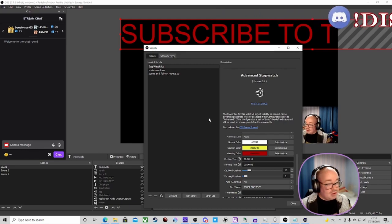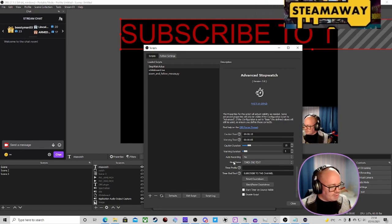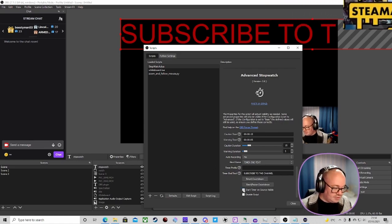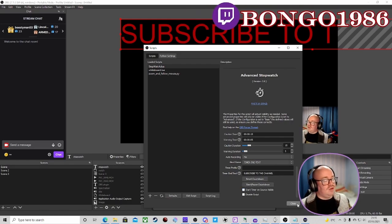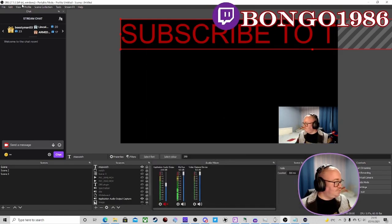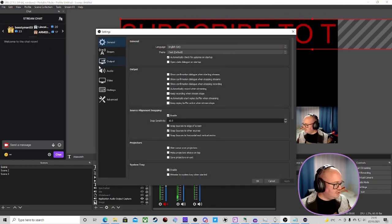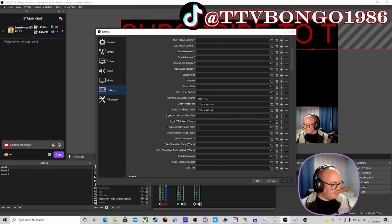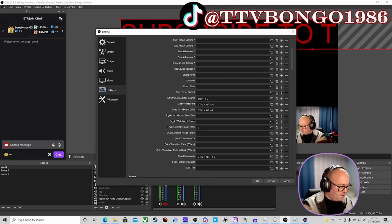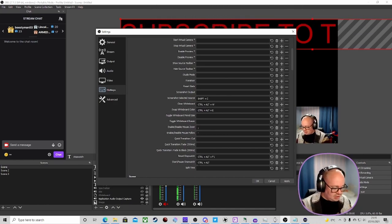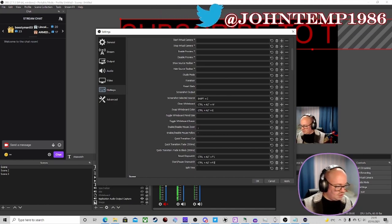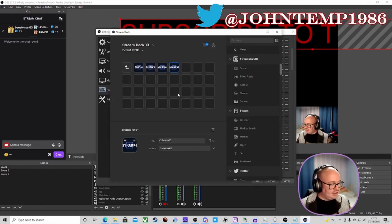The other thing you can do is have it start when the filter becomes visible again. You can also go to Hotkeys in OBS and set up hotkeys for these. I had reset set to Ctrl+Alt+F1 and start/stop set to Ctrl+F2.